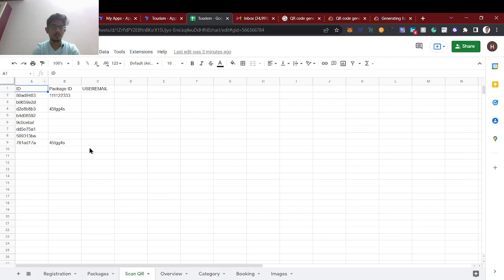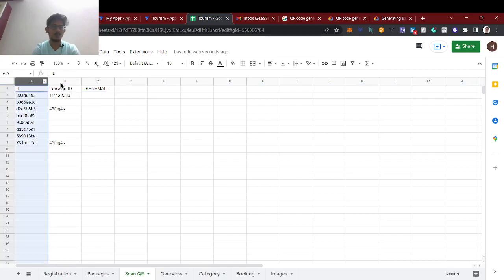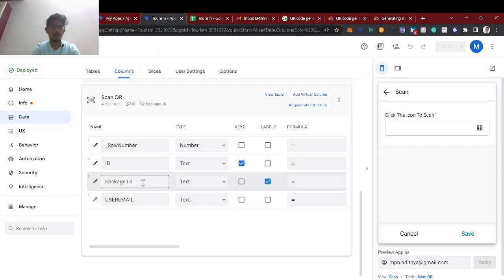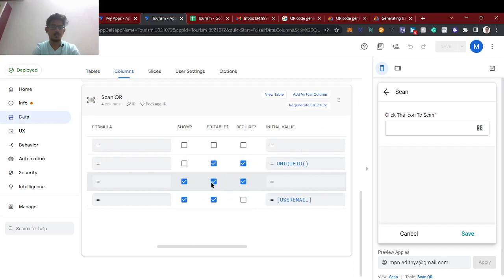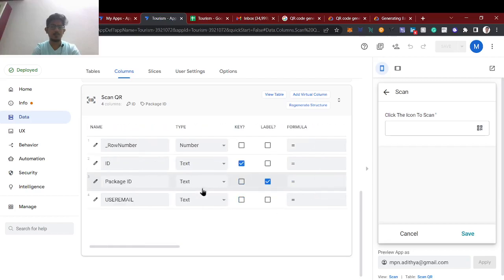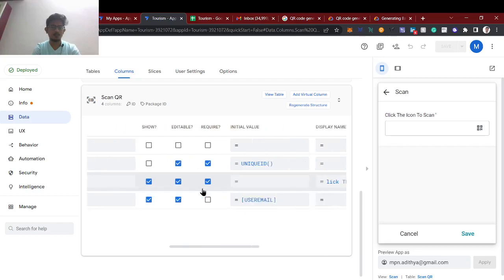For the scan QR table, we only need two columns: the ID and the package ID. The package ID and user email are created — only these two columns are enough. The ID is text type, and the field is named 'click here to scan'.